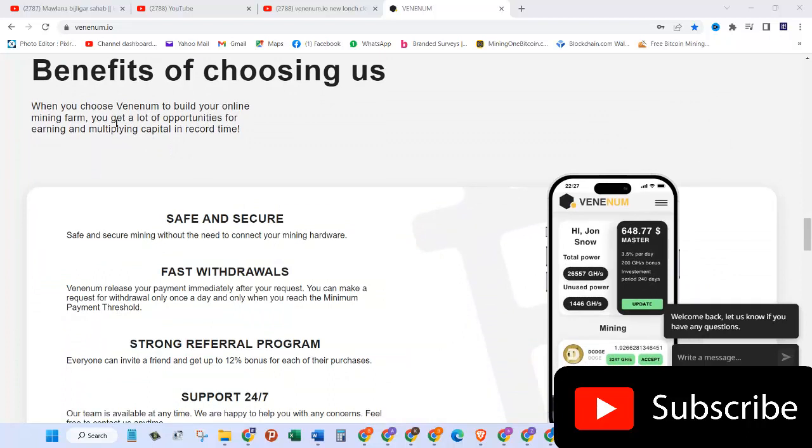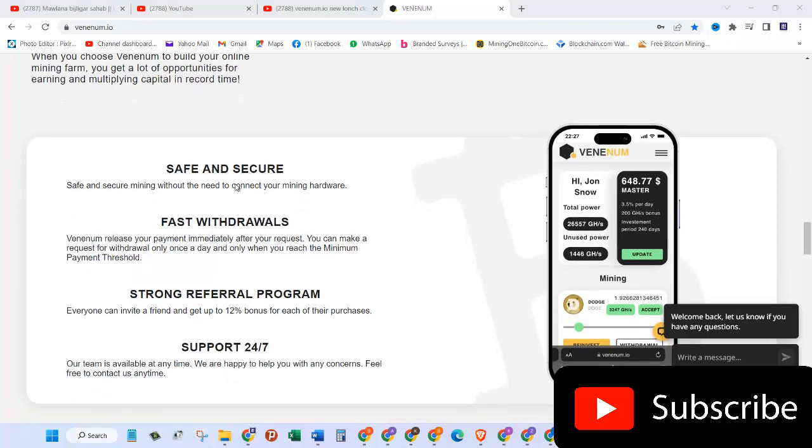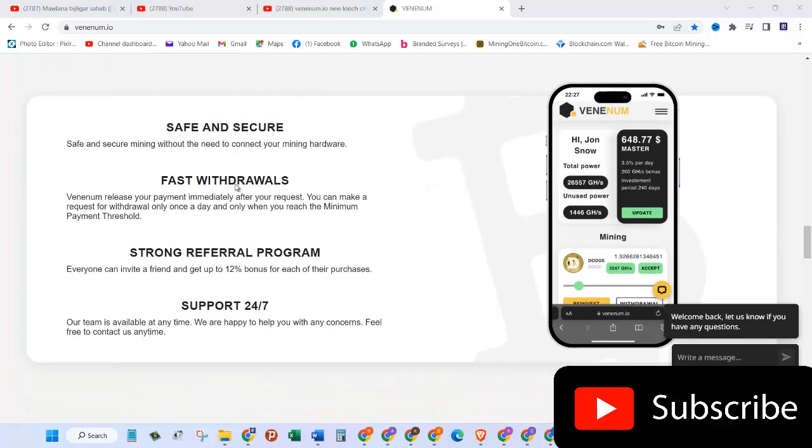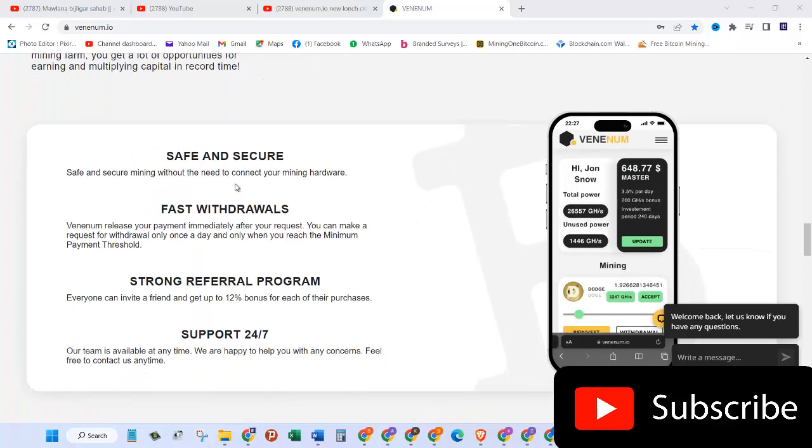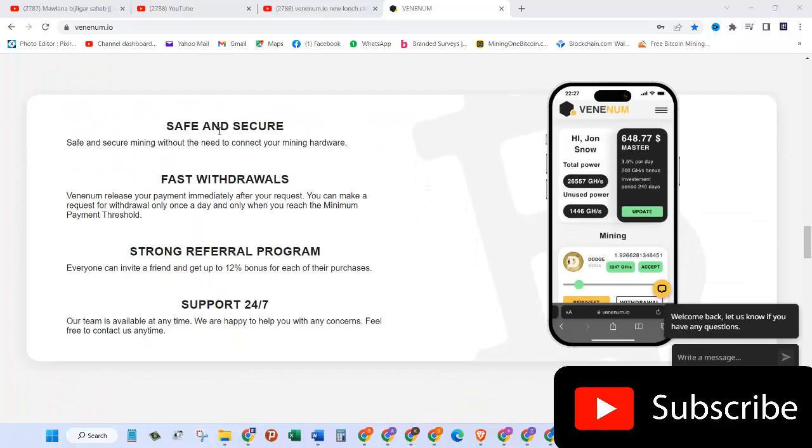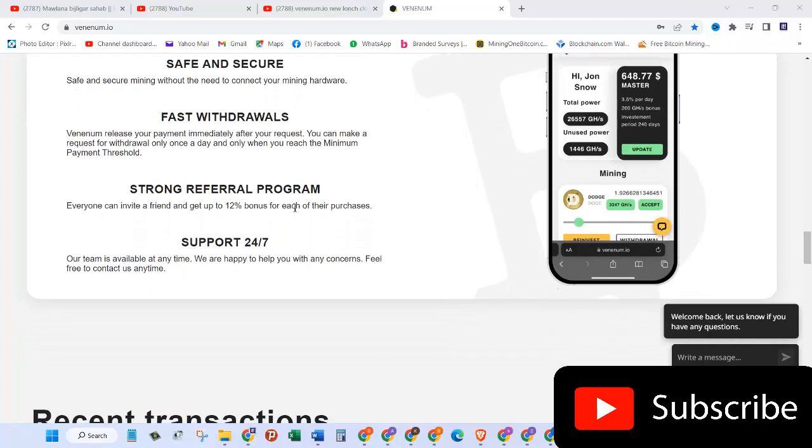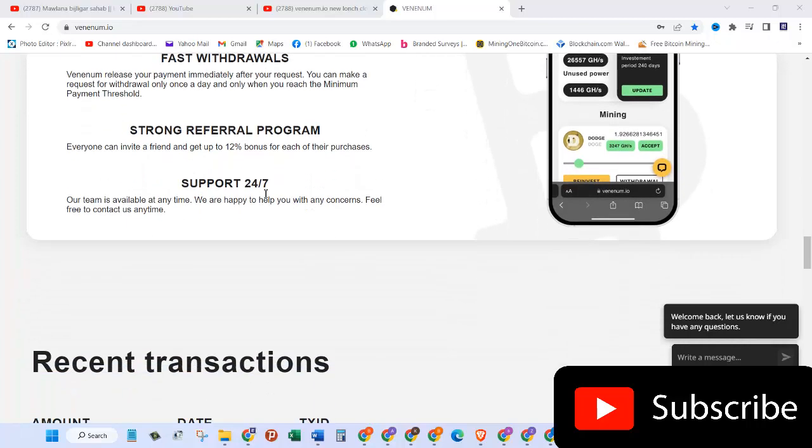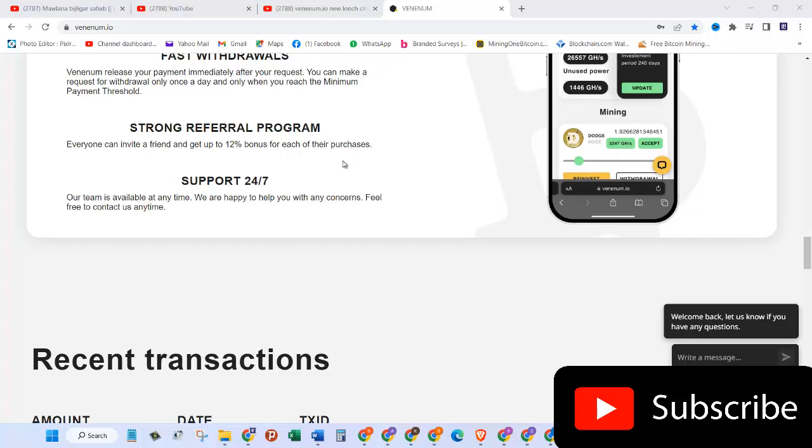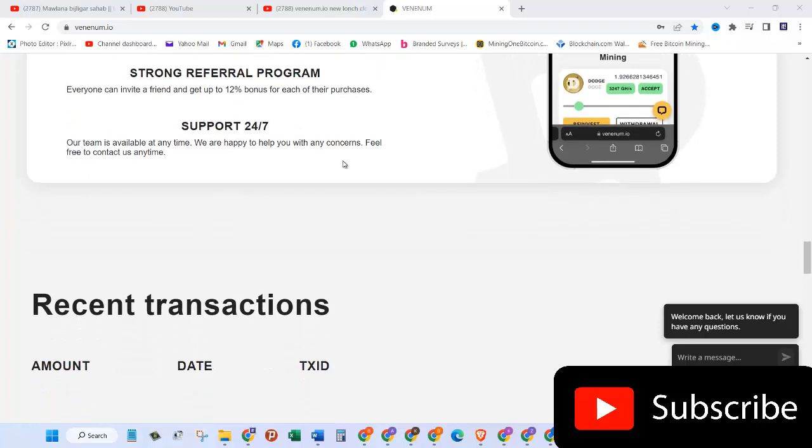The benefits of choosing us: when you choose venom to build your online mining farm you get a lot of opportunities for earning and multiplying capital in record time. It's safe and secure, fast withdrawals, strong referral programs which provide 12 percent bonus for each of their purchase, and then they have 24/7 support.